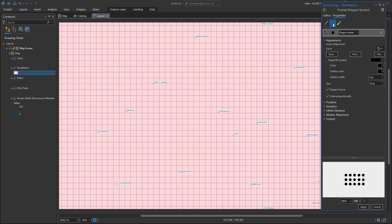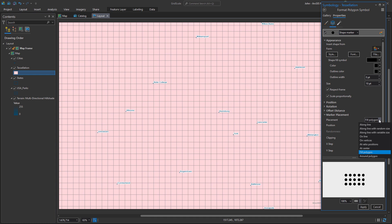I can just get rid of these other symbol layers. Back here I can apply some rules for the marker placement. Instead of fill polygon, I'll just say at center so it's going to put a little dot in the middle of every square.